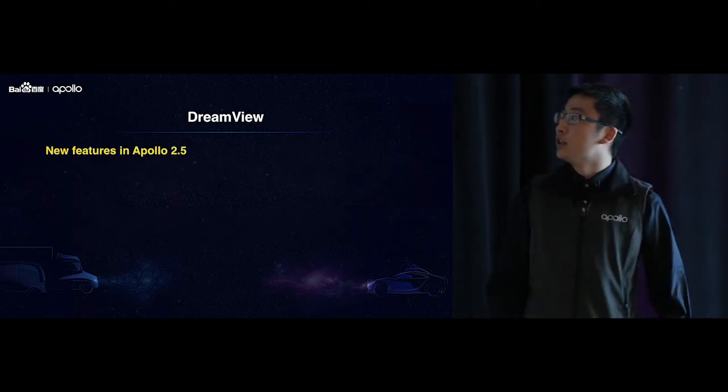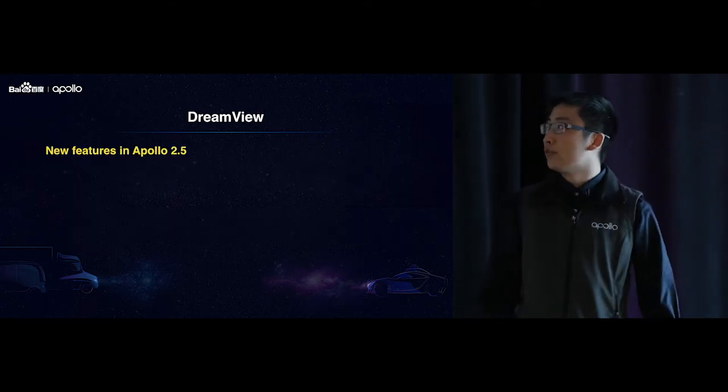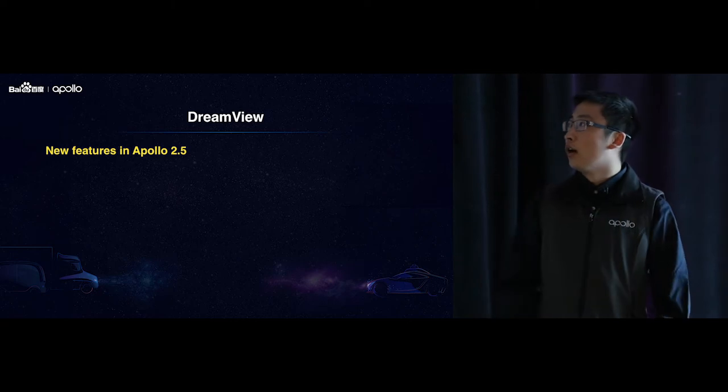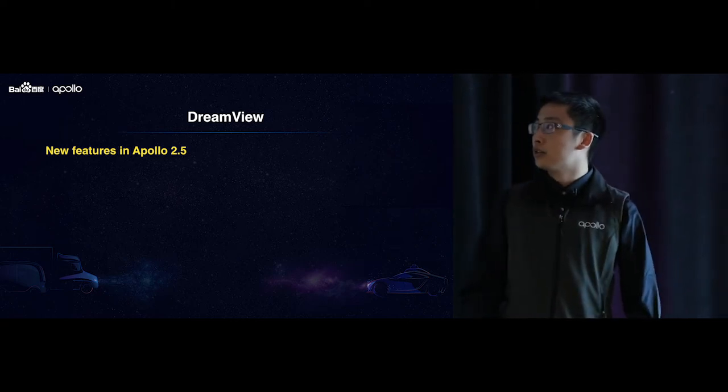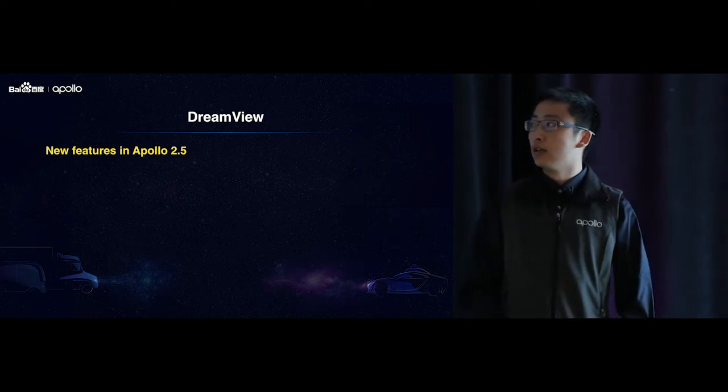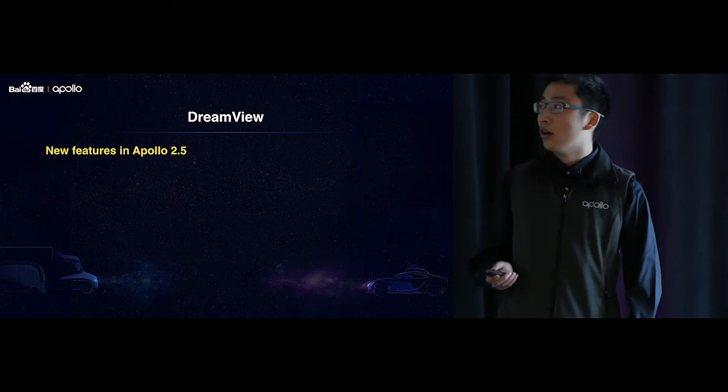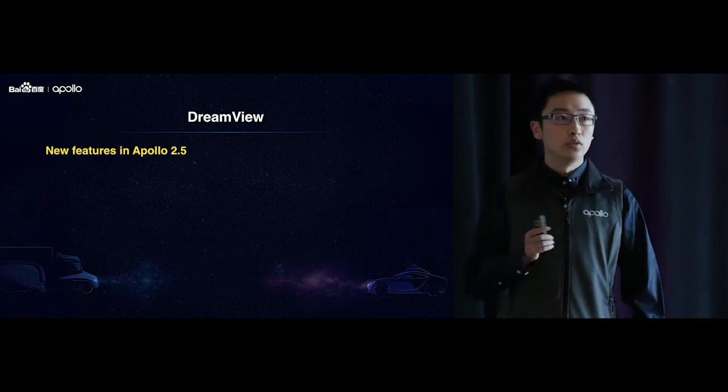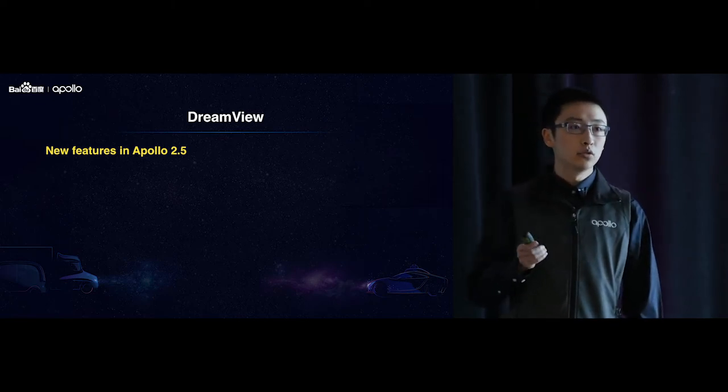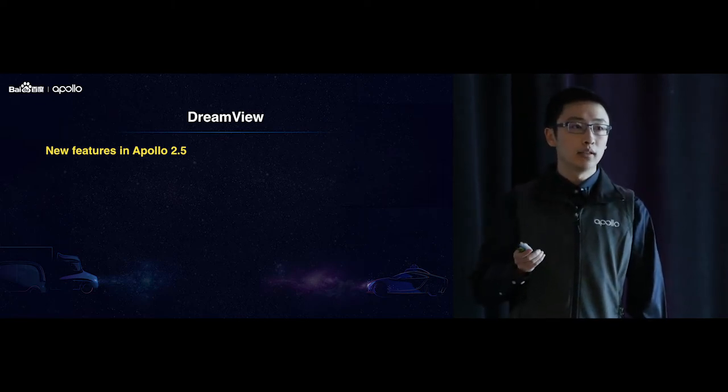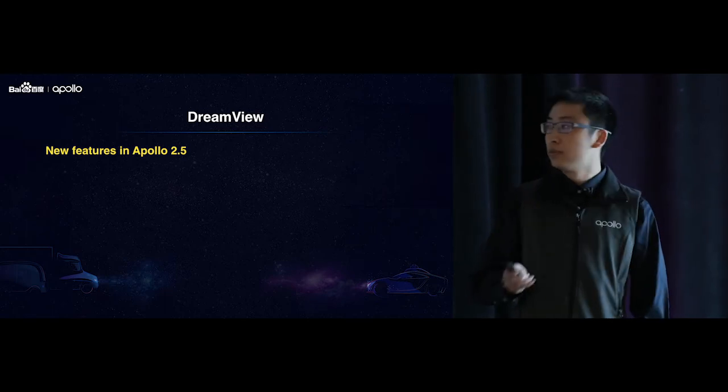Okay, so new features in Apollo 2.5. So it's actually in two parts. The first one is in the standard mode, which we use the standard sensor settings, like we have the LiDAR, and we have the HD map.